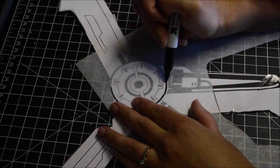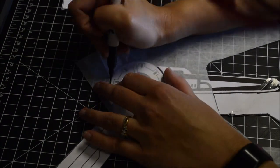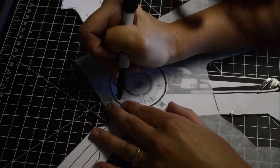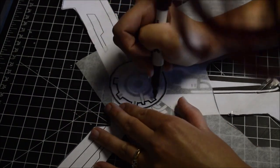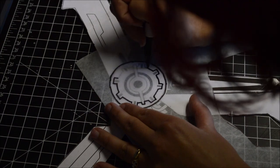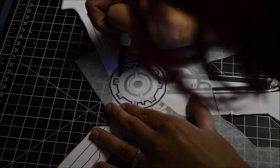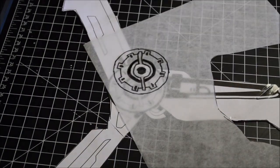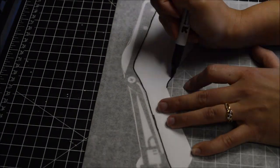To get all the detailed pieces without destroying the template, I traced over the parts I needed with tracing paper. This included the center piece and the pieces for the handle.